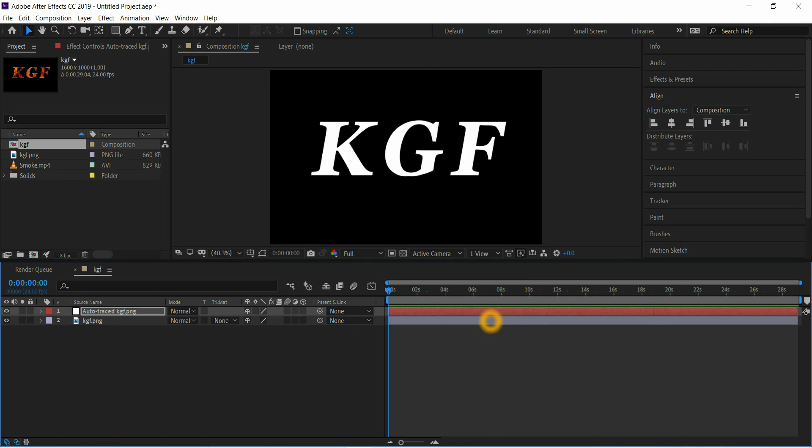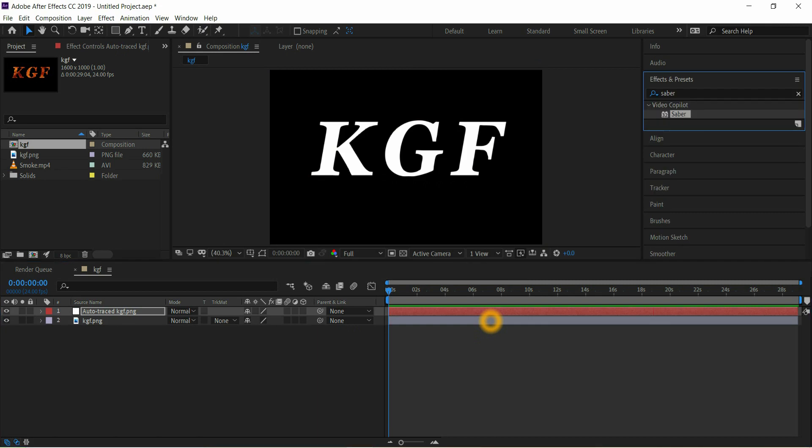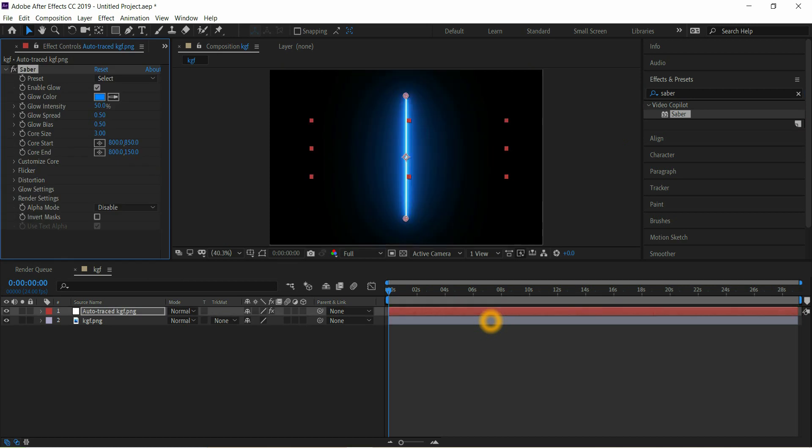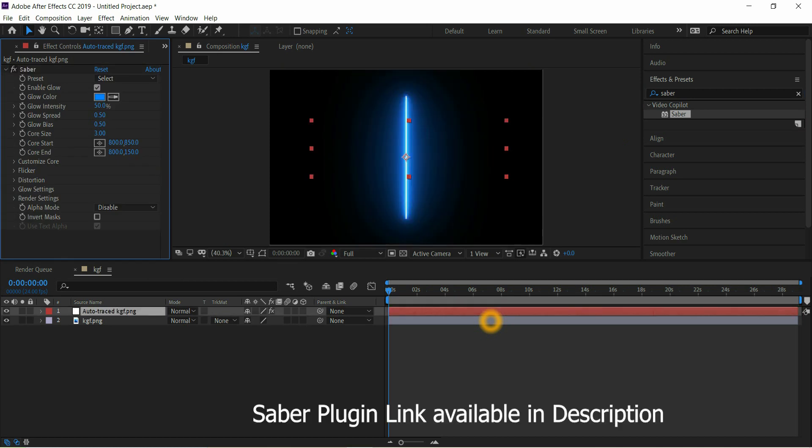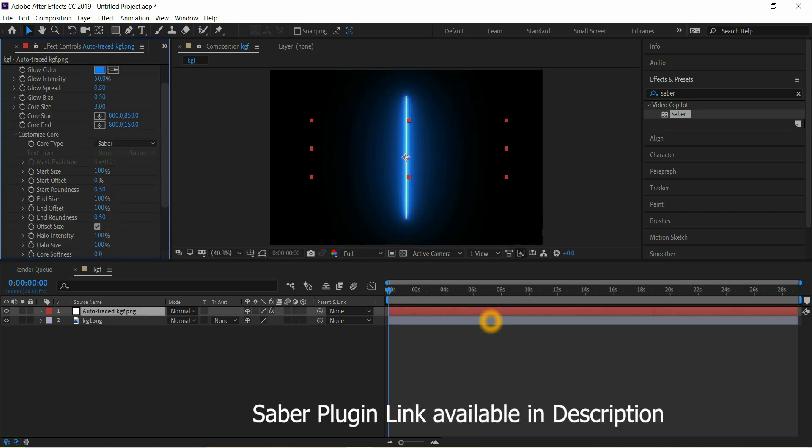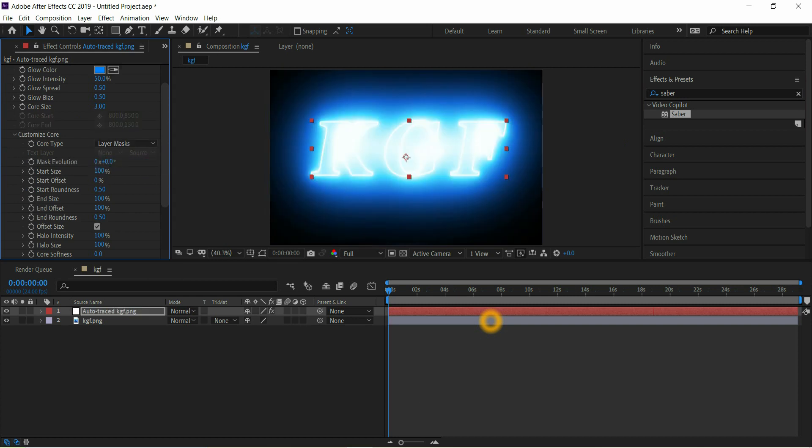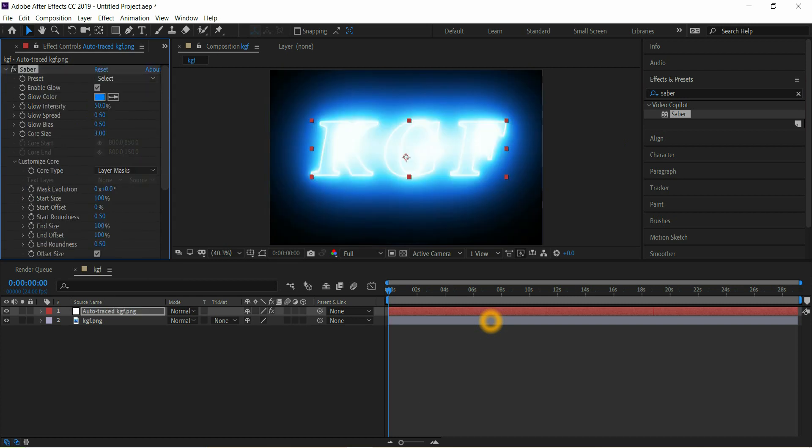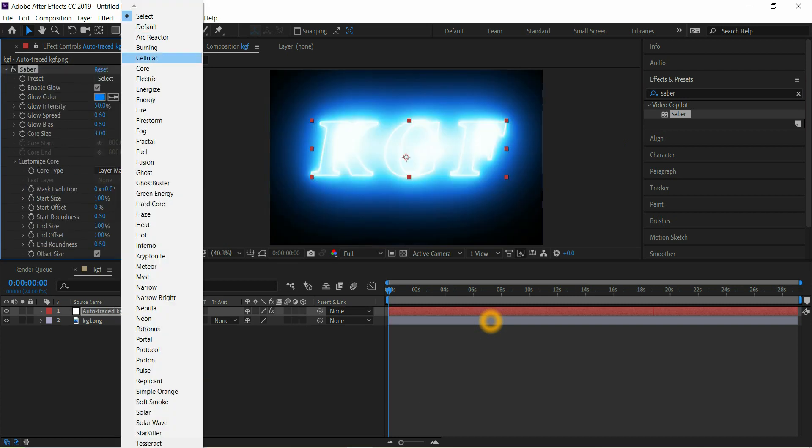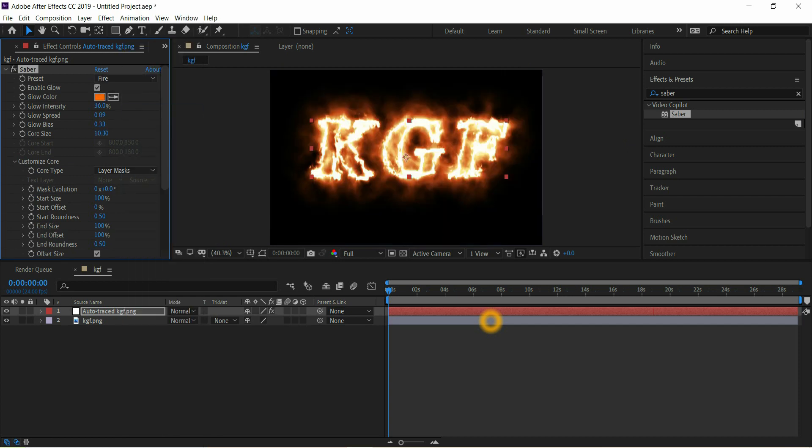Go to Effects and Presets, search for Saber plugin. It is a free plugin from Video Copilot, link available in description. Then go to Customize Core, select Layer Mask, then go to Presets. We have so many options here, select Fire option.